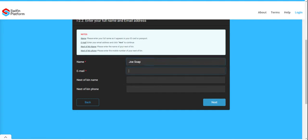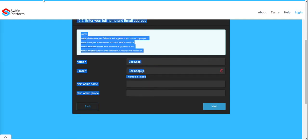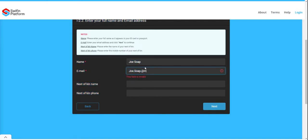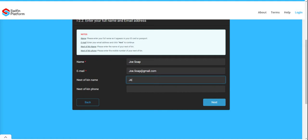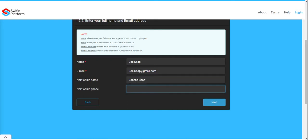For this demo we are opening an account for Joe Soap. Enter the email address — for example, joe.soap@gmail.com. The next of kin is Joanna Soap, and you will need to enter the next of kin's telephone number following the international dialing standard. Then click Next.